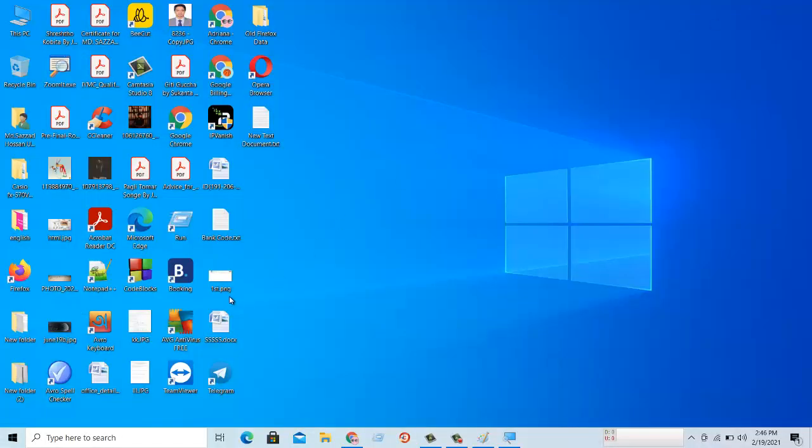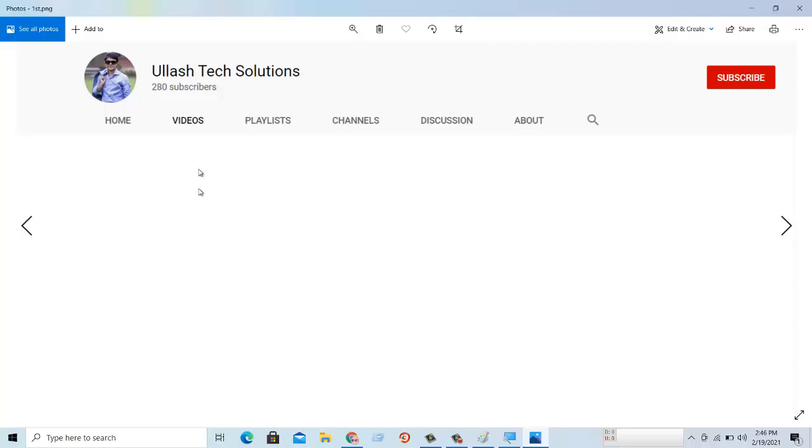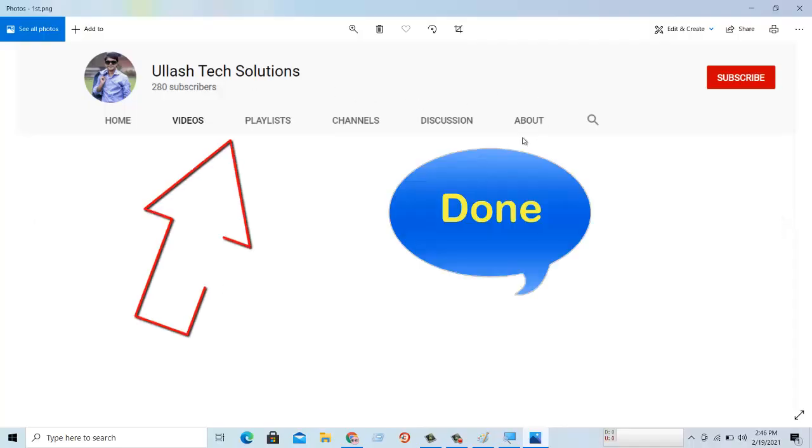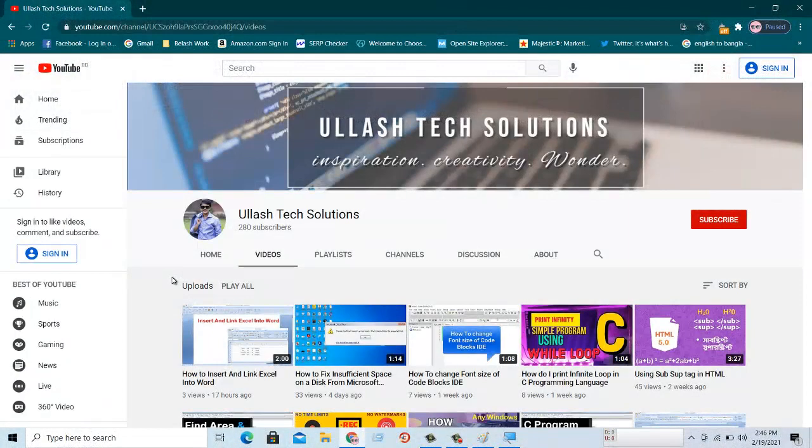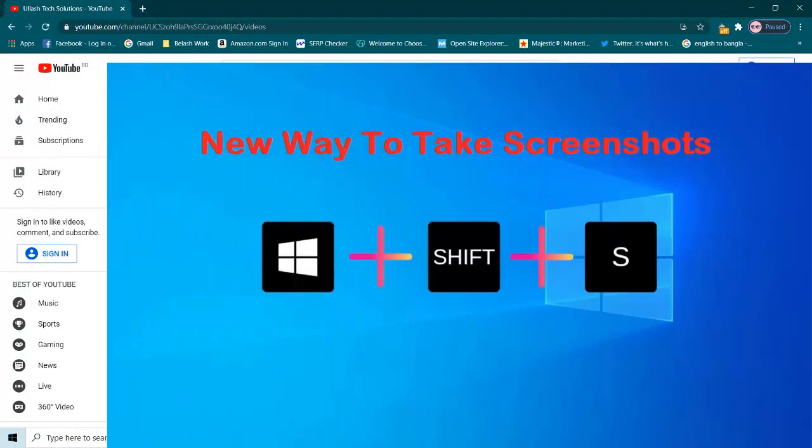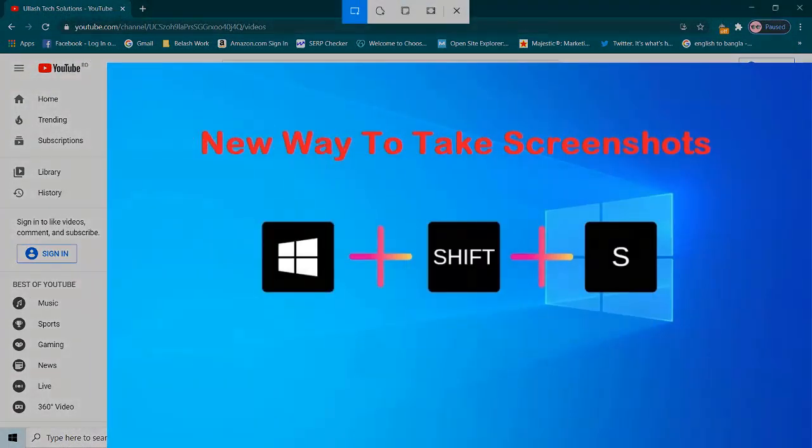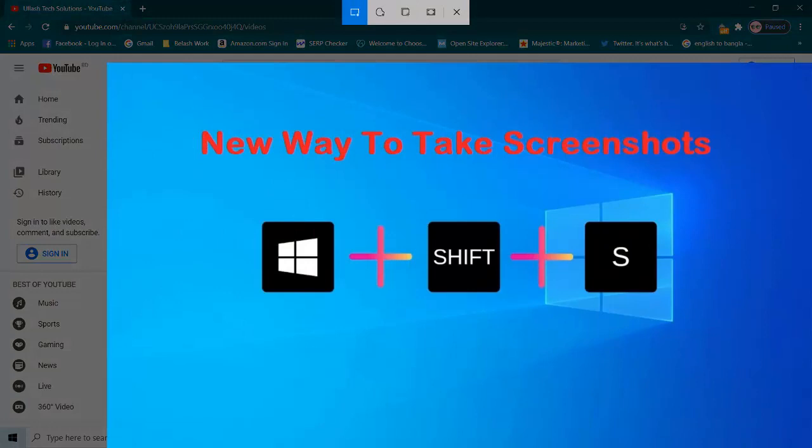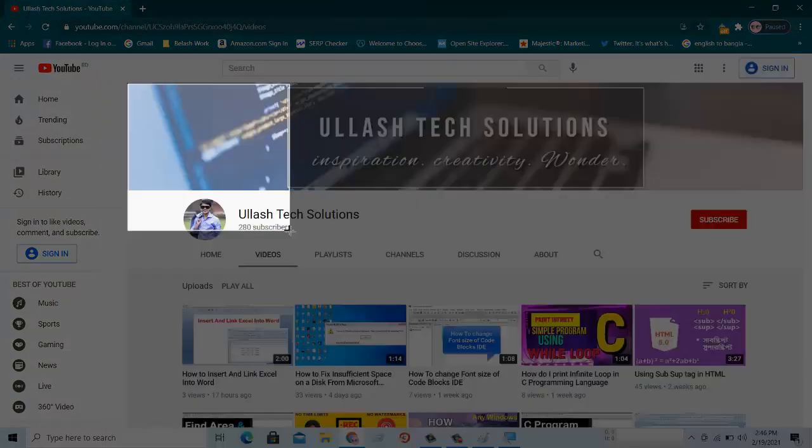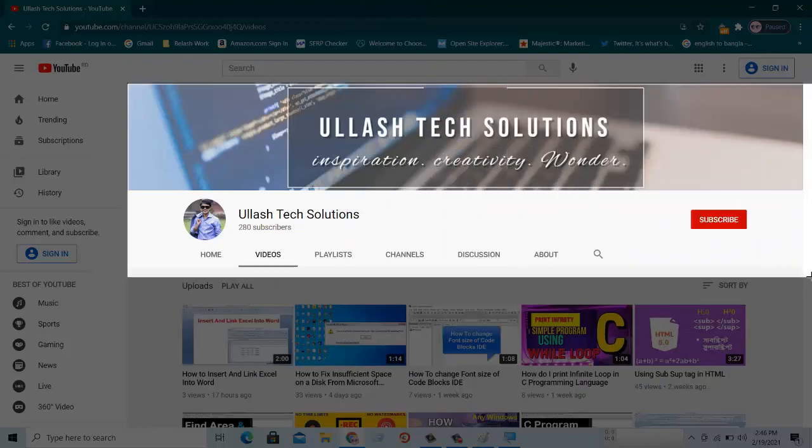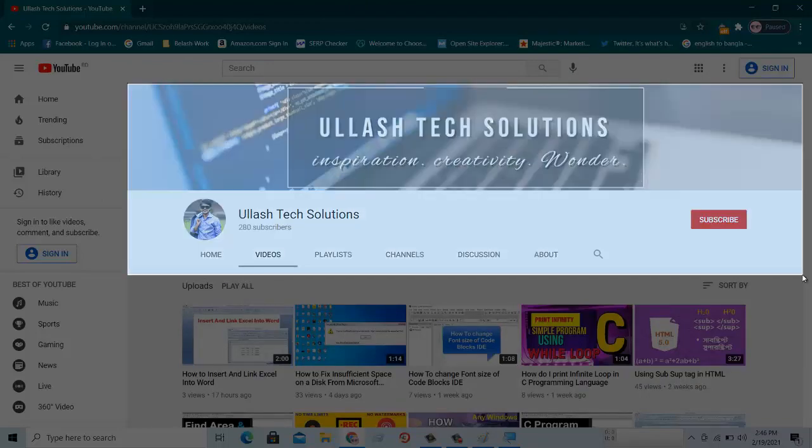So whenever you need to take a screenshot, simply type at a time Windows plus Shift plus S button. Remember this Windows plus Shift plus S, at a time. It's simple and very easy.